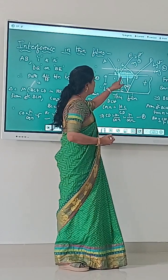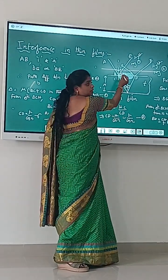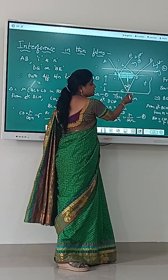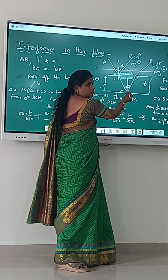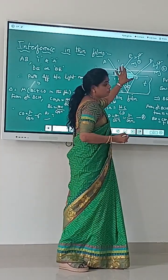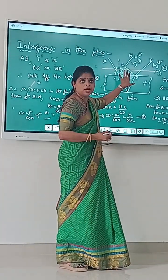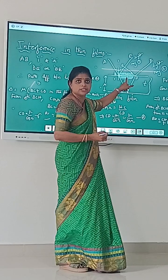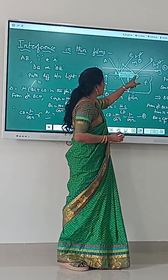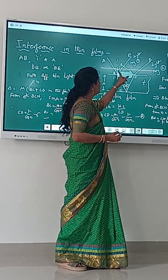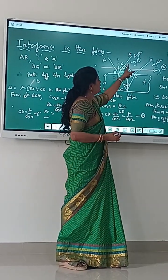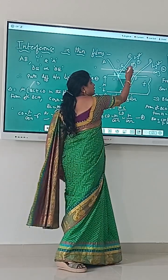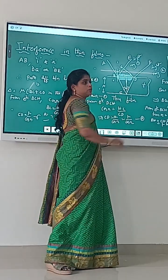The angle of incidence is I and the angle of refraction is R. To calculate the path difference between any two reflected rays, we draw the normal line DZ on the incident ray PE. This is the construction part.